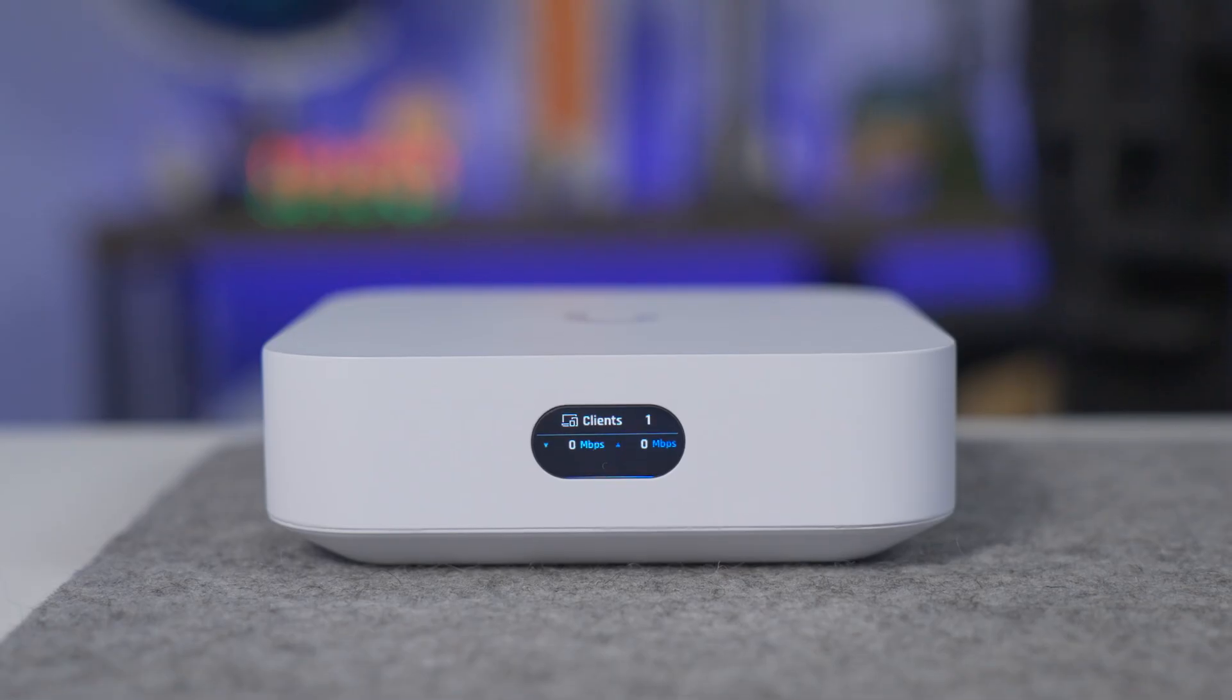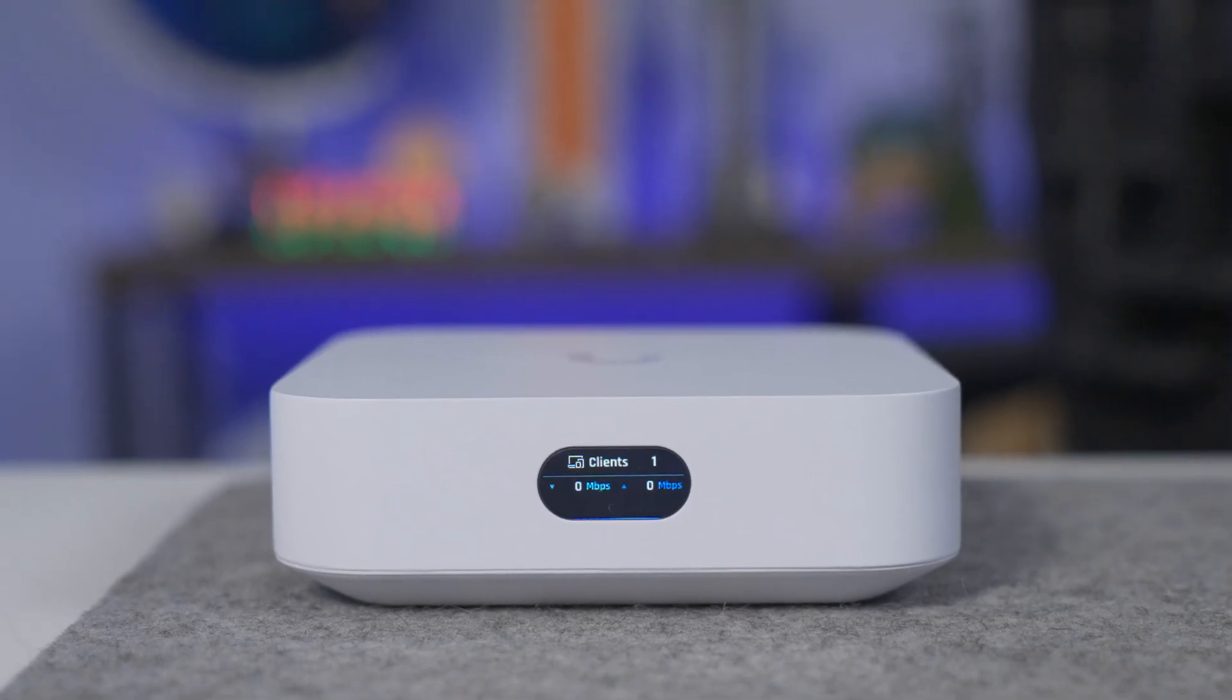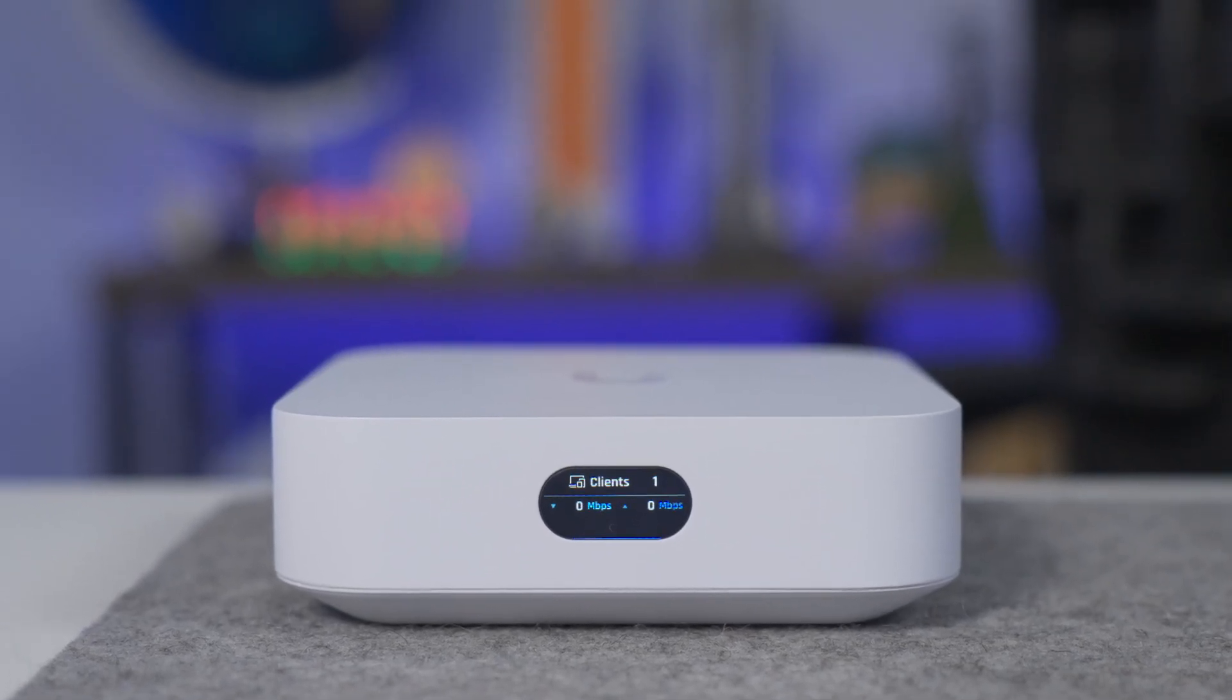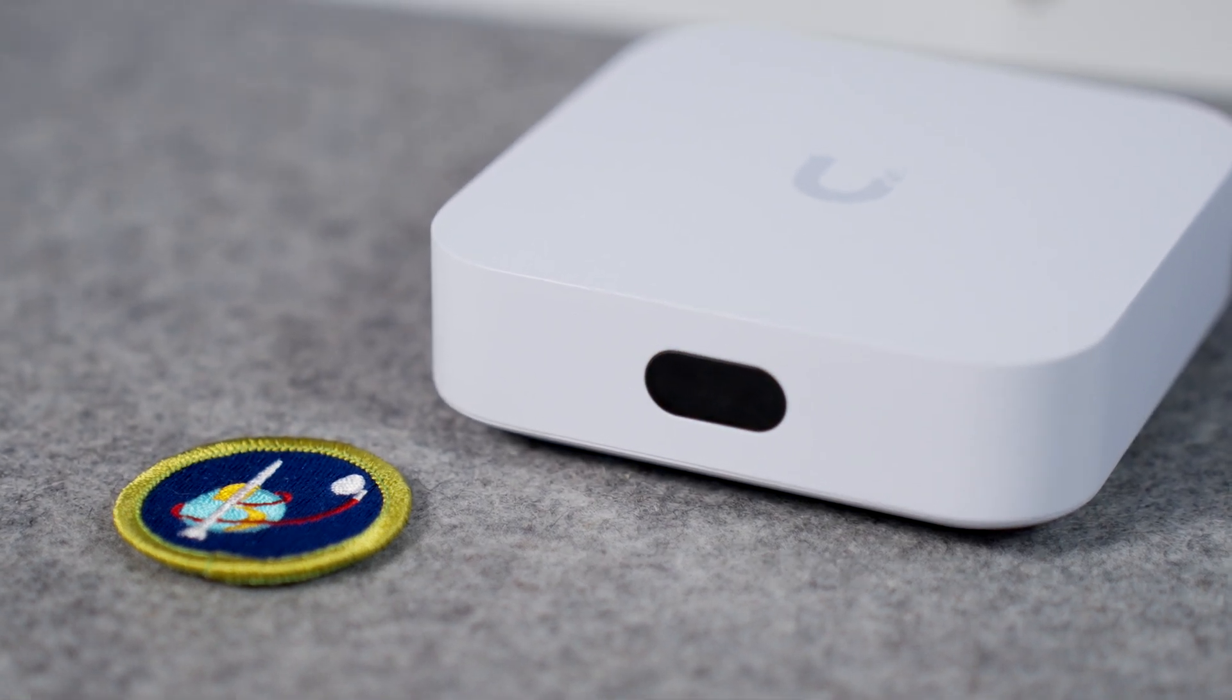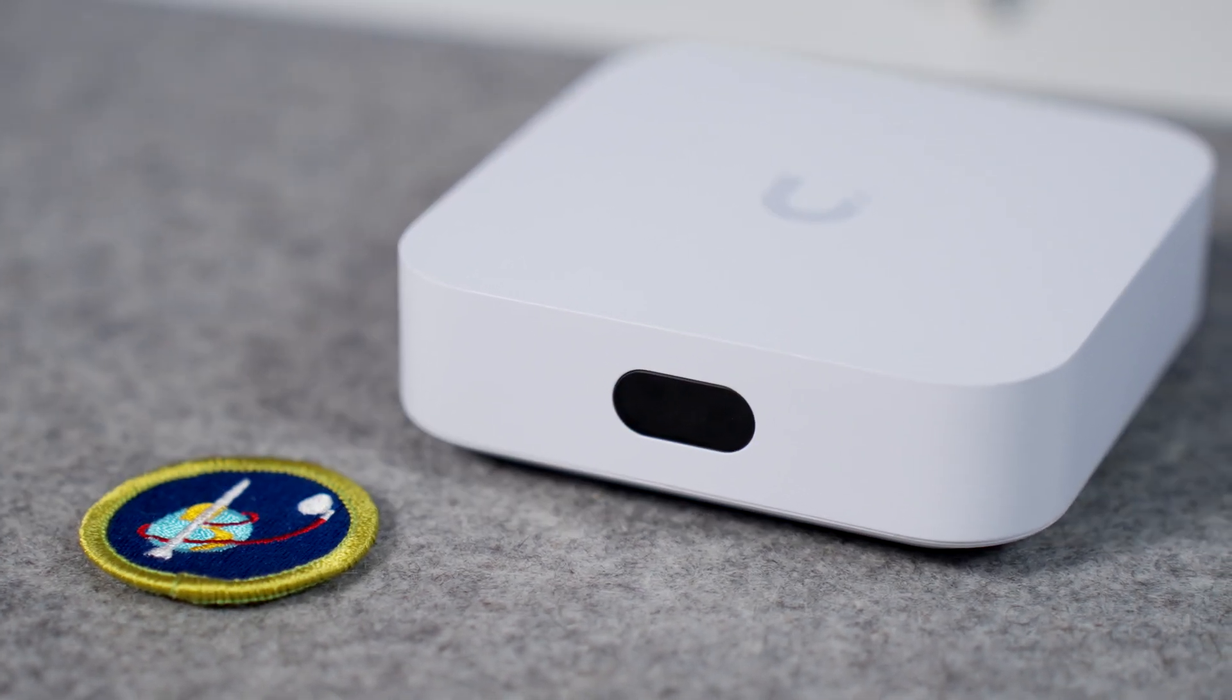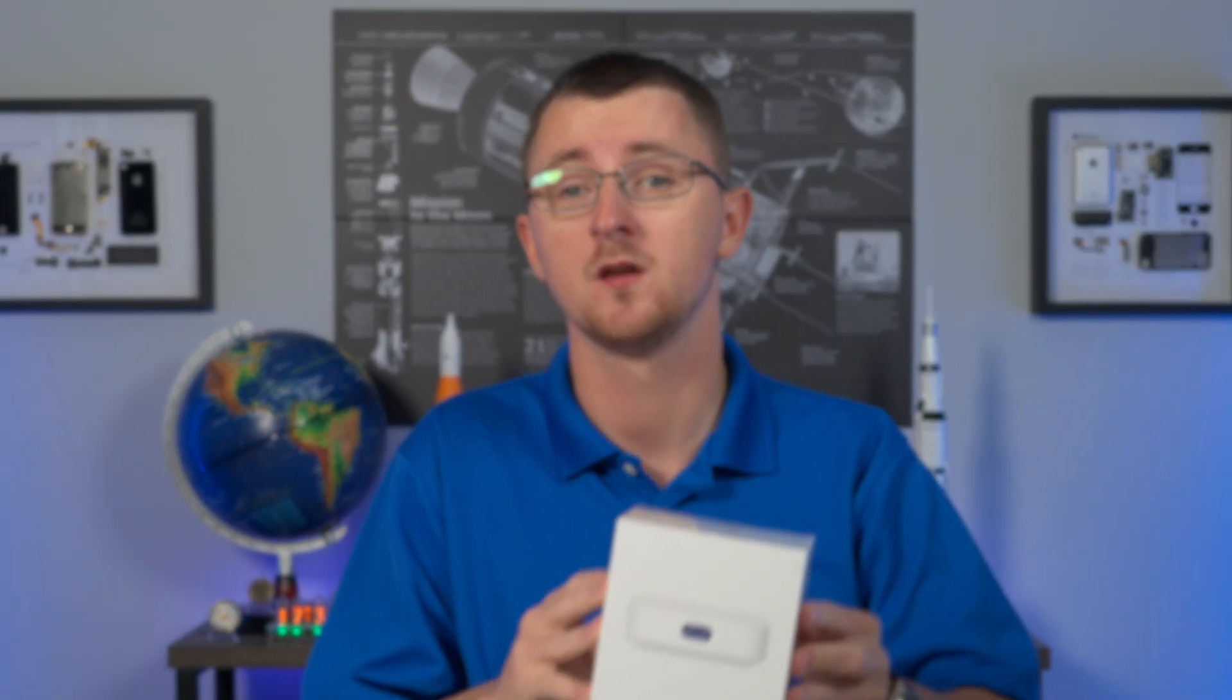If you're planning to build a new UniFi network, there are a number of options, but none of them are as cost-effective as this. This is the all-new UniFi Express, a $150 cloud gateway and Wi-Fi 6 access point.